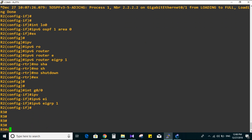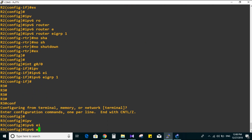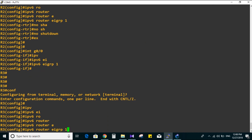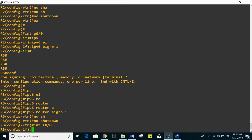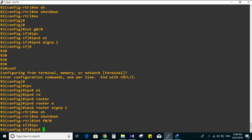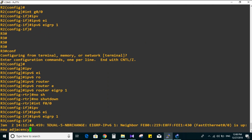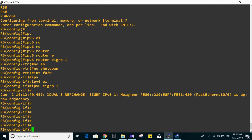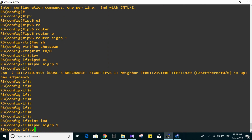The last router is Router 3. In global mode: IPv6 router EIGRP 1, no shutdown. Then interface f0/0, IPv6 EIGRP 1, and the same on loopback zero. We should not forget loopback zero.